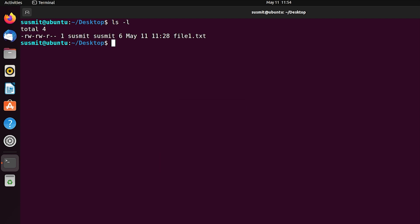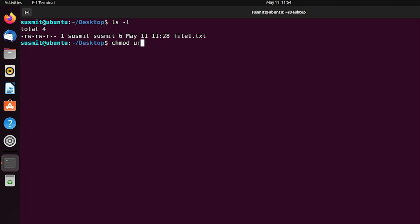Now I will set the execute permission for the owner. For this, type chmod then space then u then a plus sign then x for execute, then space then the file name for which we want to change permission. Here the file name is file1.txt.